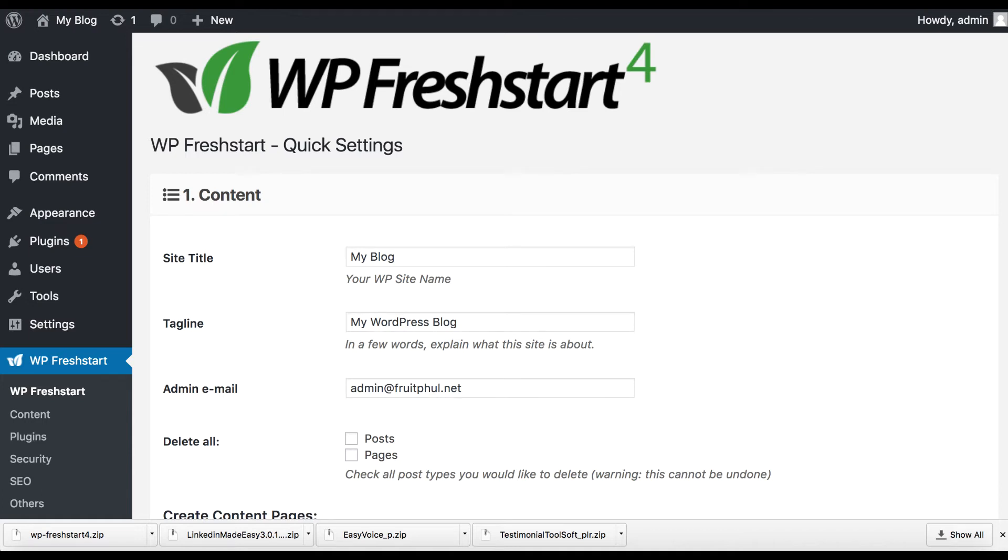Hey it's Ben here and in this video I'm going to be doing a quick review of a new plugin coming out called WP Fresh Start 4.0. What this plugin does is it allows you to quickly automate and compress 30 minutes worth of manual WordPress tasks you would have to do when correctly setting up a WordPress site.